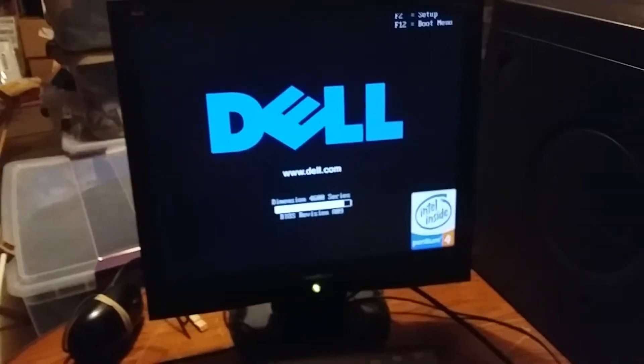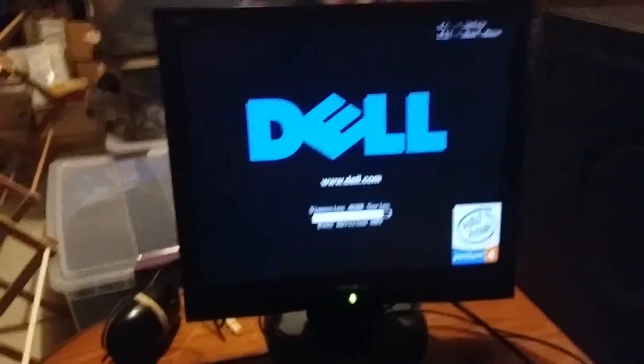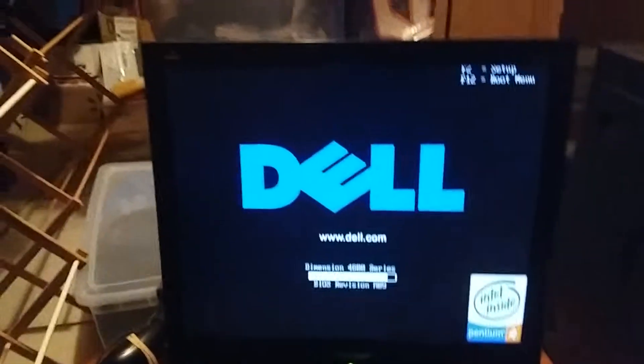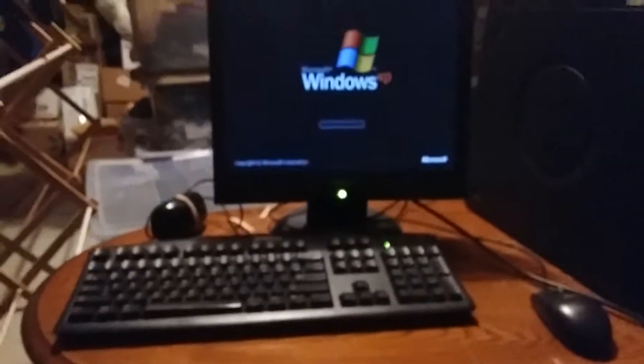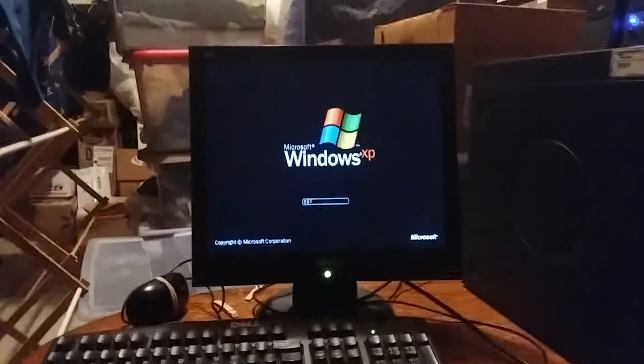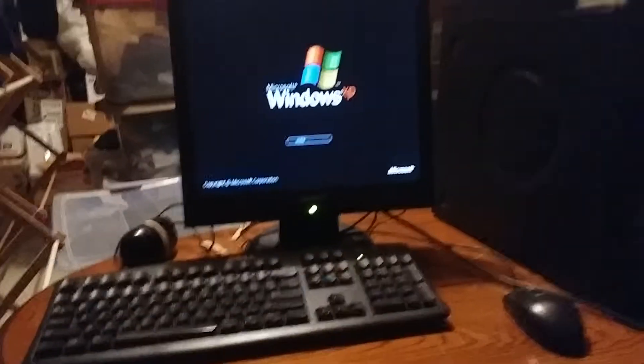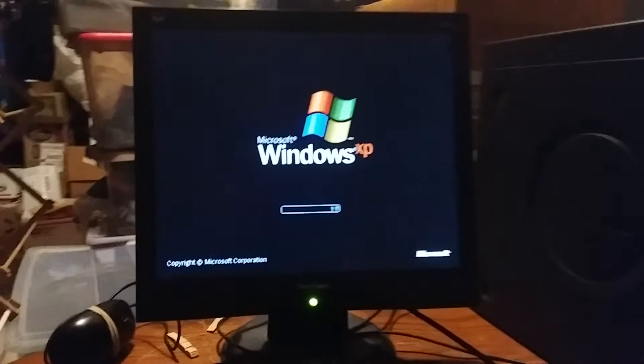Hey guys, Colton Tackett on Sonic Boom Fan 101 here. Welcome back to the walkthrough of the Dell Dimension 4600 running Windows XP Home Edition. This is the 2019 edition of this walkthrough.